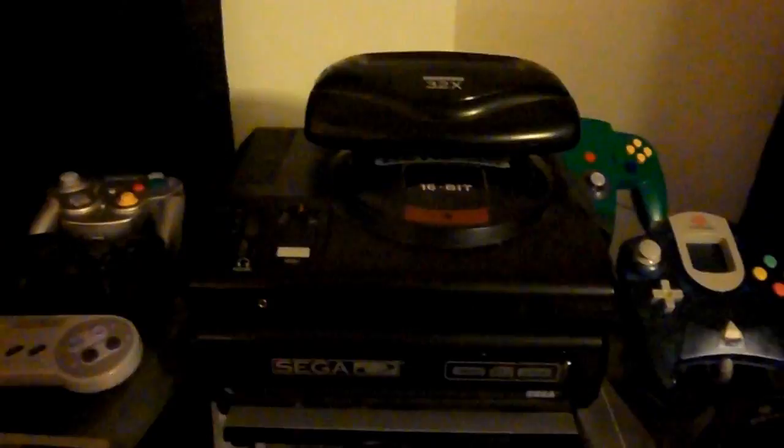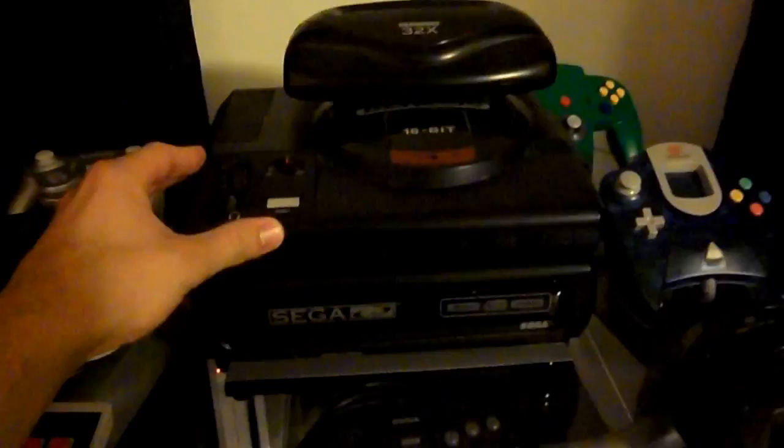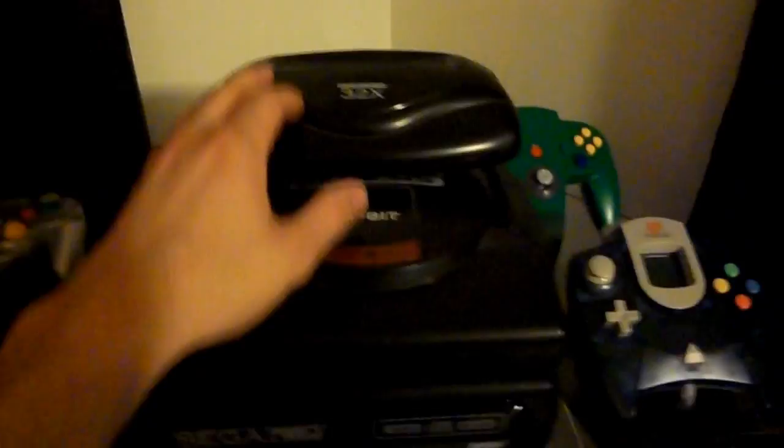So here in the middle, I have my Sega Genesis 32x CD. This is a generation one Sega Genesis. I've had this most of my life. And then underneath it I have a generation one Sega CD.